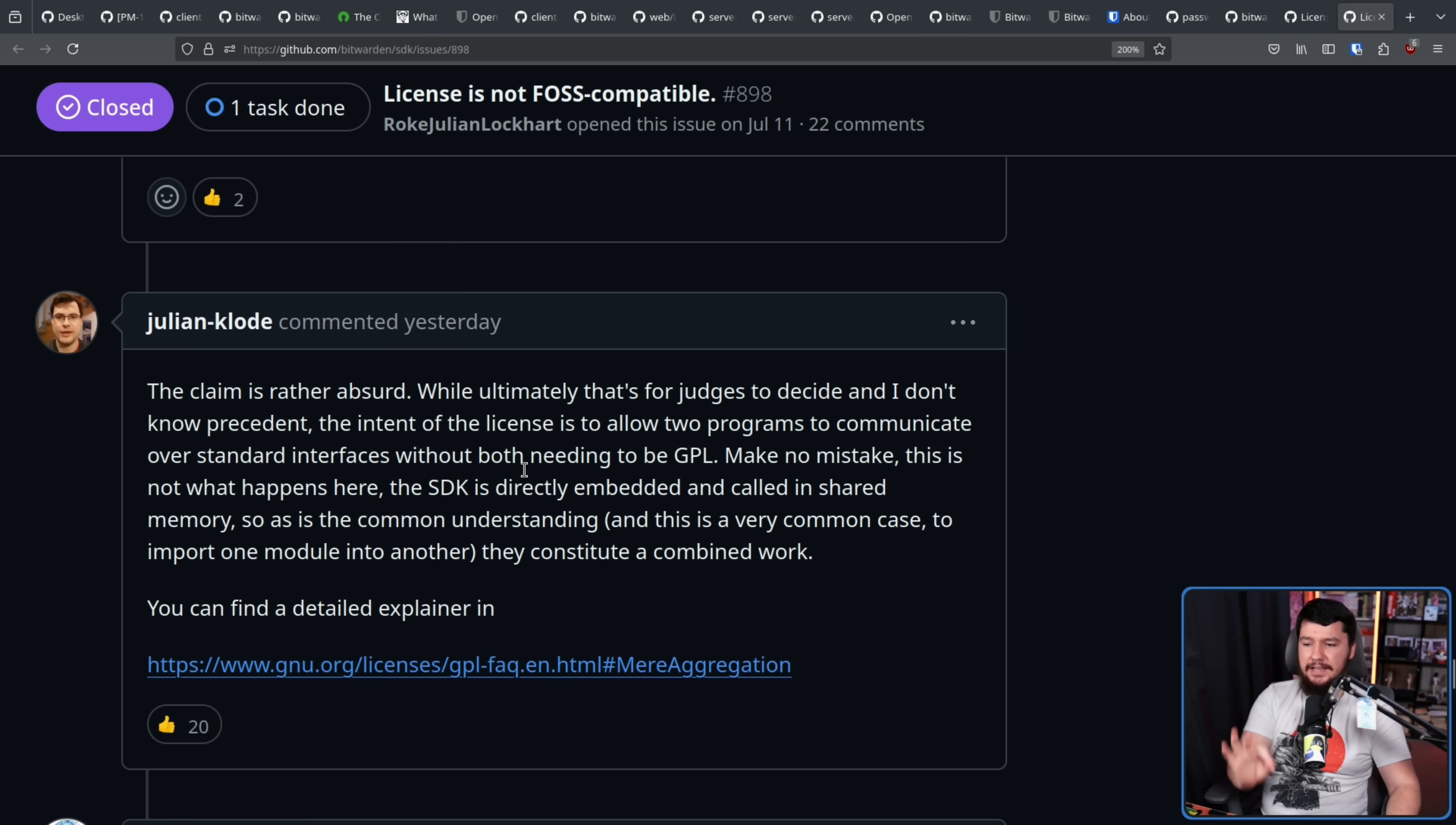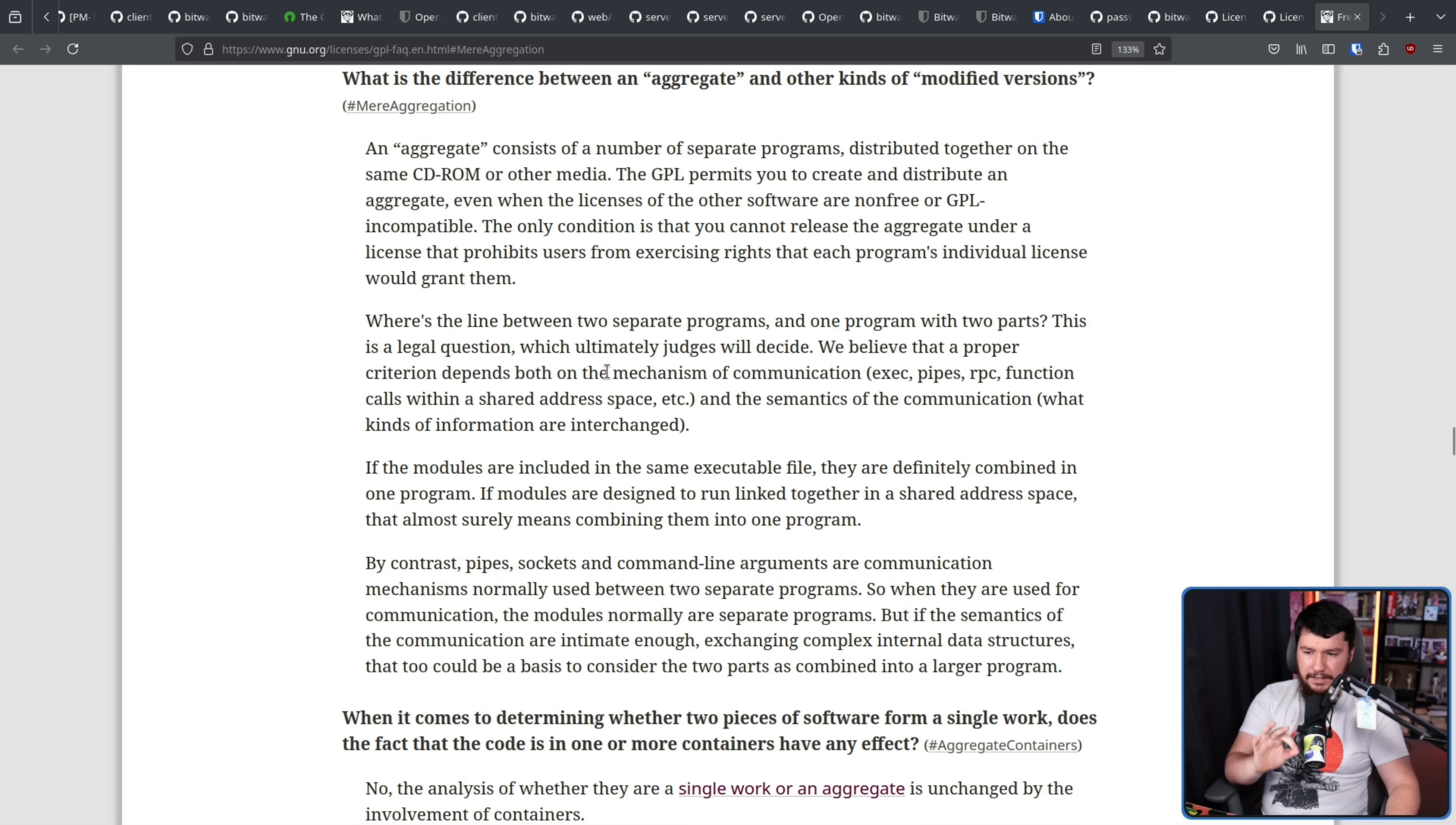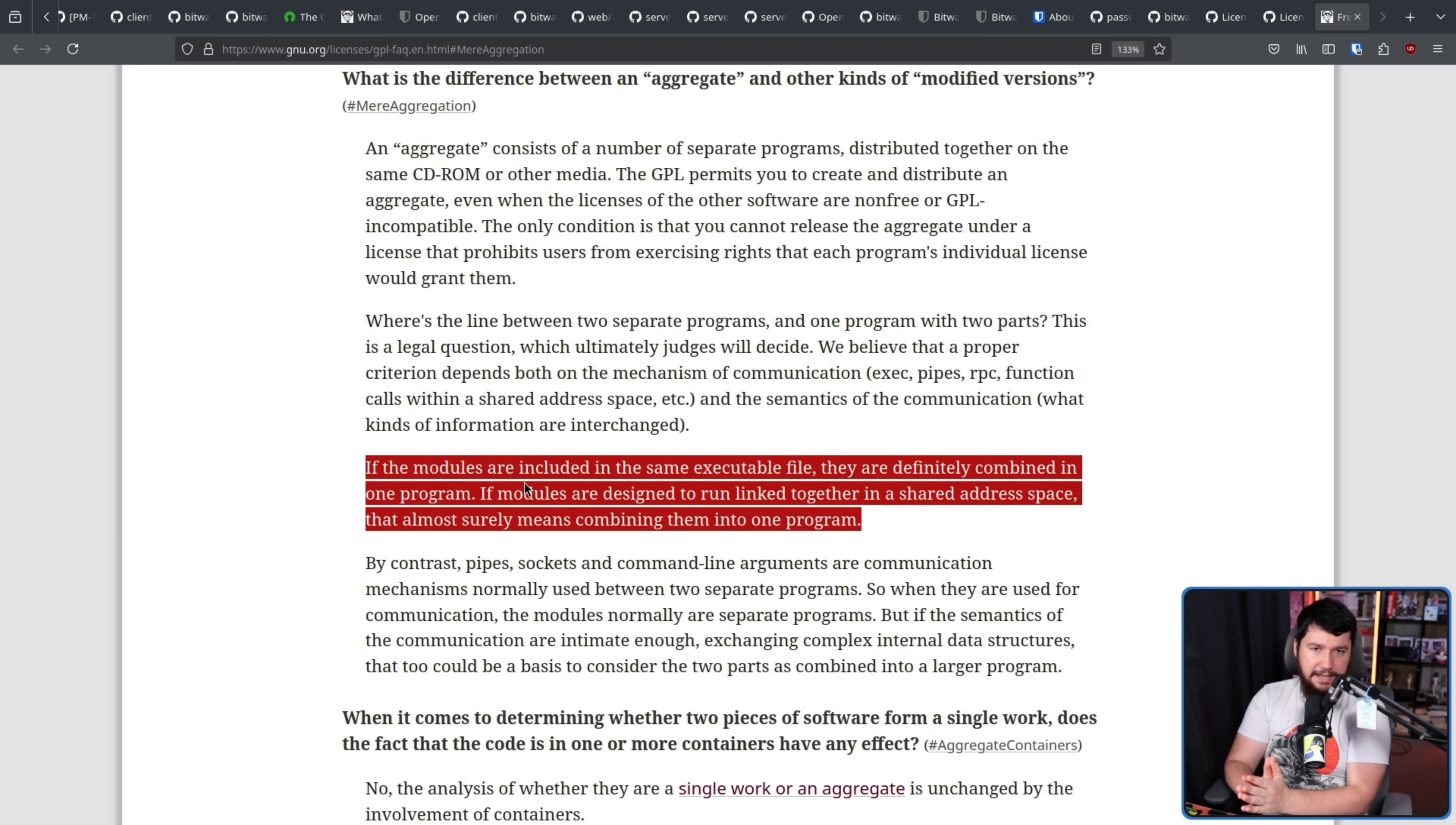The SDK is directly embedded and called in shared memory. So as is the common understanding, and this is a very common case to import one module into another, they constitute a combined work. You can find a detailed explainer in GPL on mere aggregation. Where's the line between two separate programs and one program with two parts? This is a legal question which ultimately judges will decide. We believe that a proper criterion depends both on the mechanism of communication, exec, pipes, RPC, function calls within a shared address space, etc., and the semantics of the communication. What kinds of information are interchanged? If the modules are included in the same executable file, they are definitely combined into one program. If modules are designed to run linked together in a shared address space, that almost surely means combining them into one program. And that is exactly what is happening in the case of this SDK dependency.